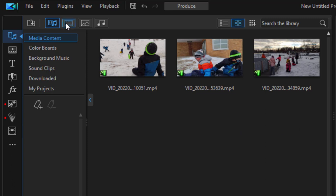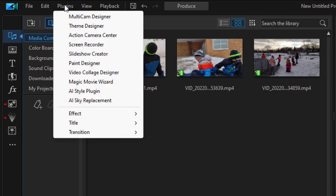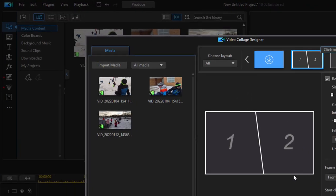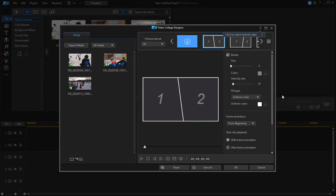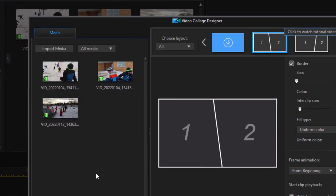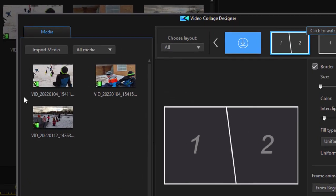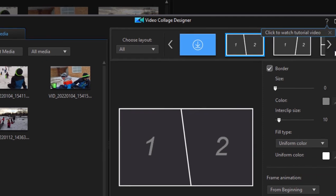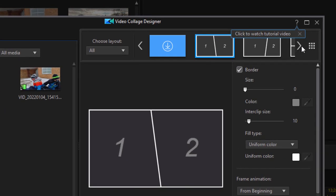go up to the plugins menu at the top of the screen and from plugins select video collage designer. Here in the video collage designer we see the media that was in our media room. We could also browse to media on our hard drive, and then we have layout - some patterns we can choose for our multi-screen effect.